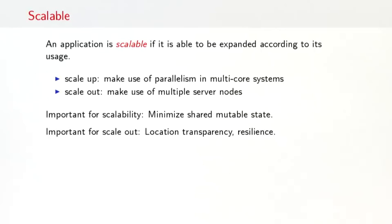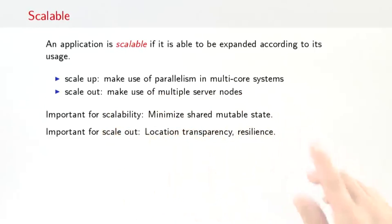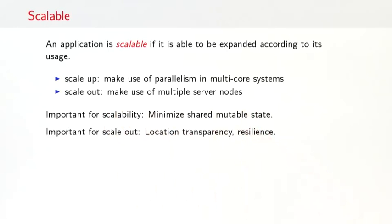The next property of a reactive system is being scalable. An application is scalable if it's able to be expanded according to its usage. And typically, we distinguish two directions of scaling: scale up, which means we make use of parallelism in multi-core systems, which become more and more common in computers today; and scaling out, which means we make use of multiple server nodes, often in a data center or in the cloud. Important for scalability here is always to minimize shared mutable state, because we will see that actually has implications on the ease and the efficiency of scaling.